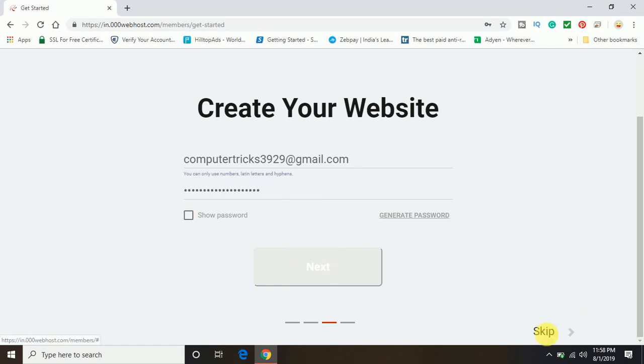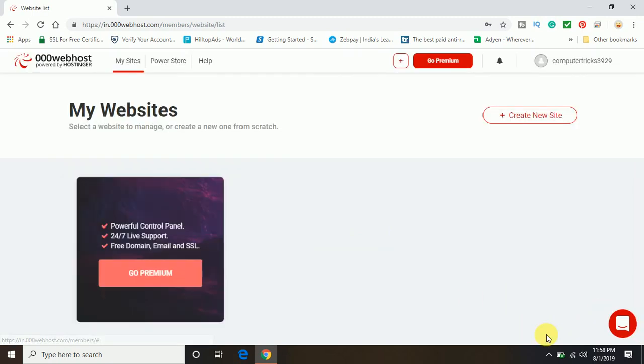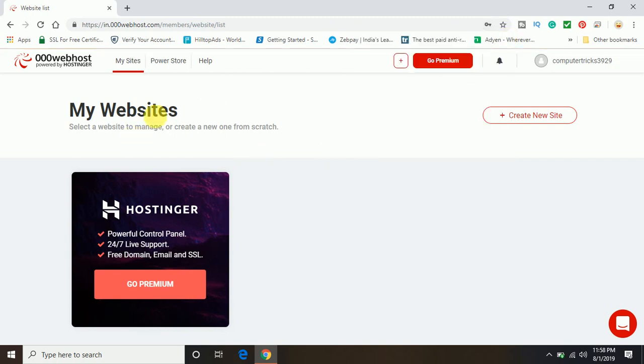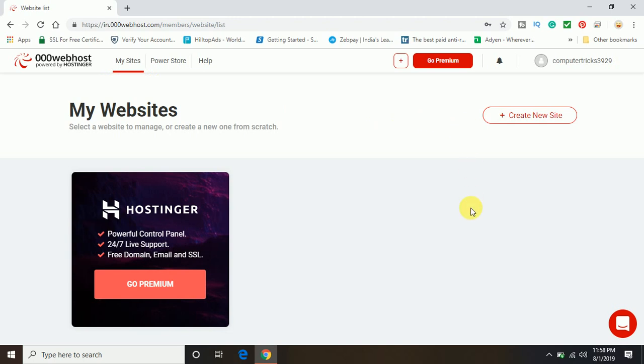Or you can also skip this part also, because I already signed up with the account. So now when you log into this, when you have all your accounts set up, now you can see here your account is ready where you can host, you can upload any of your website content.